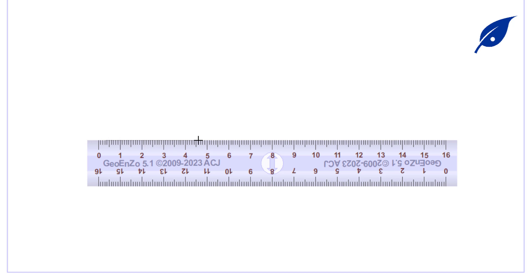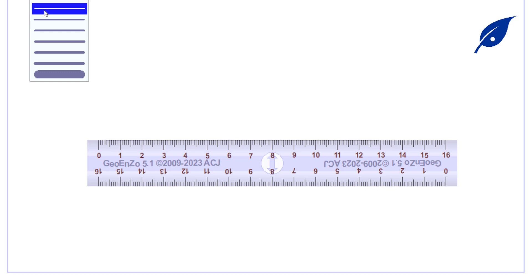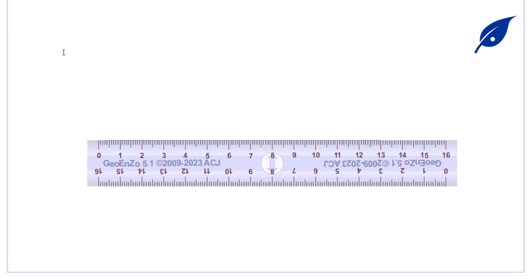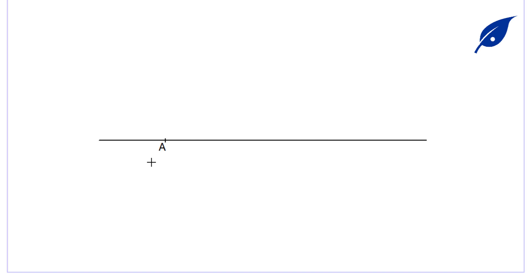Hi, you're welcome to my YouTube channel. Today we shall be considering the construction of a pentagon in a given circle. So the first set of things that we're going to do is to draw a line and mark a point A.